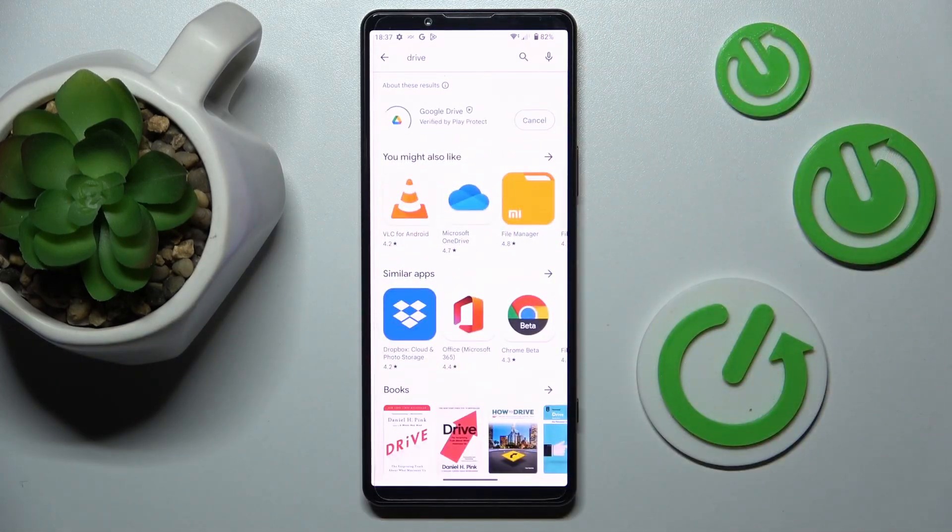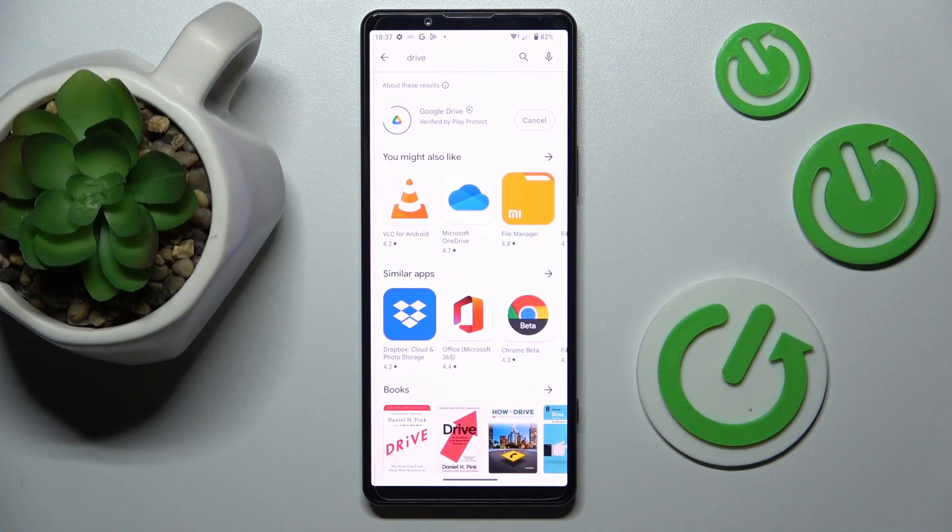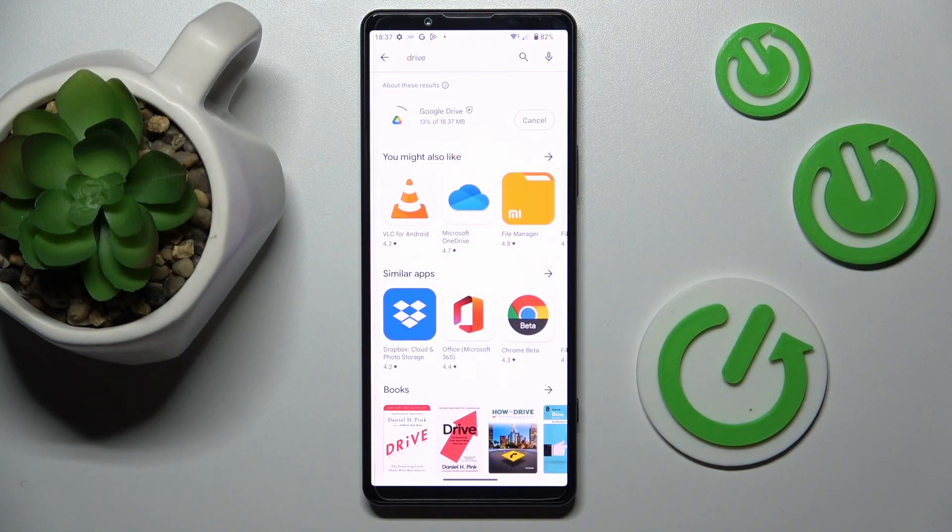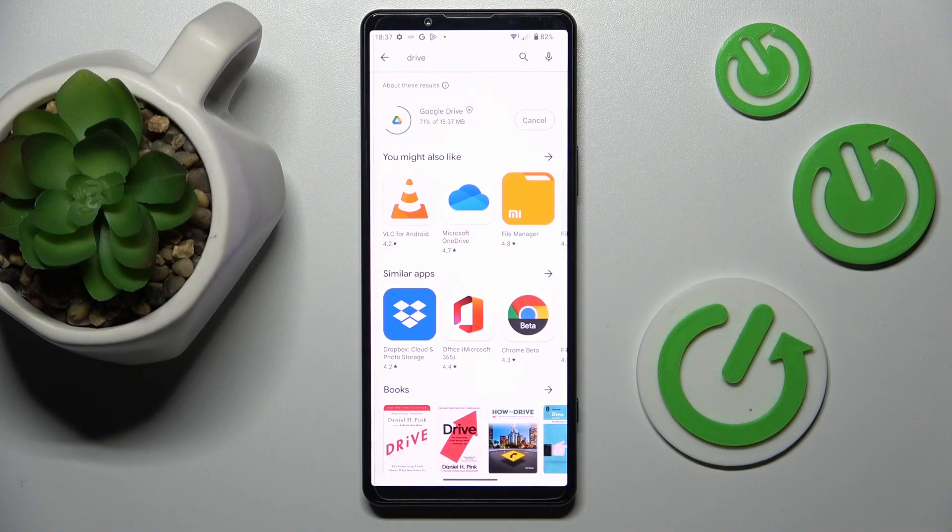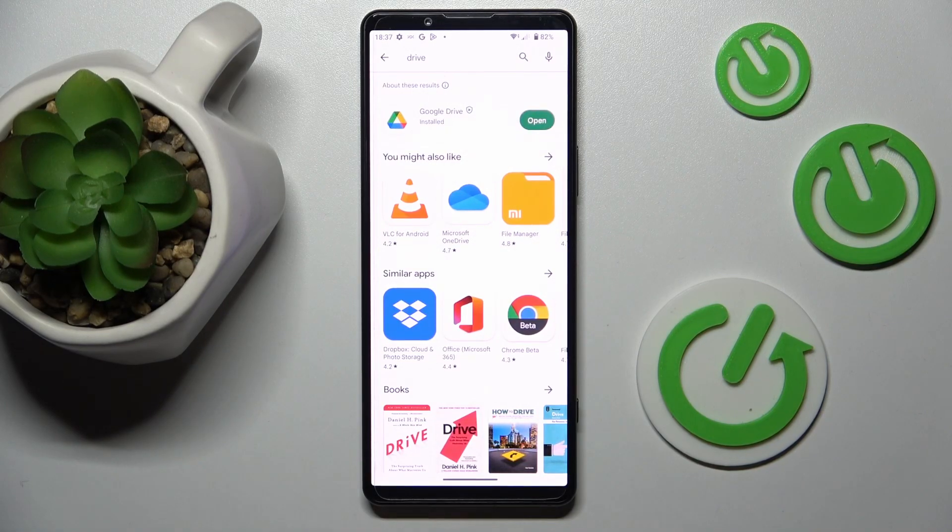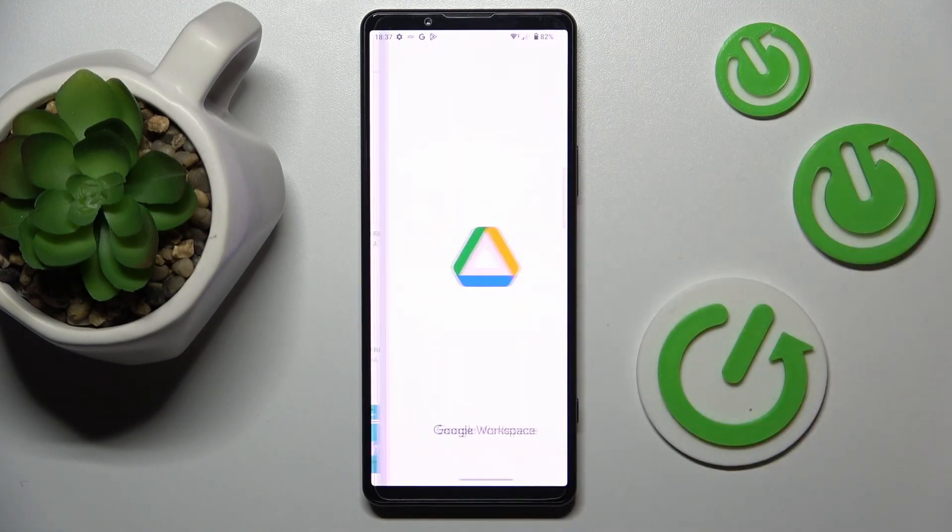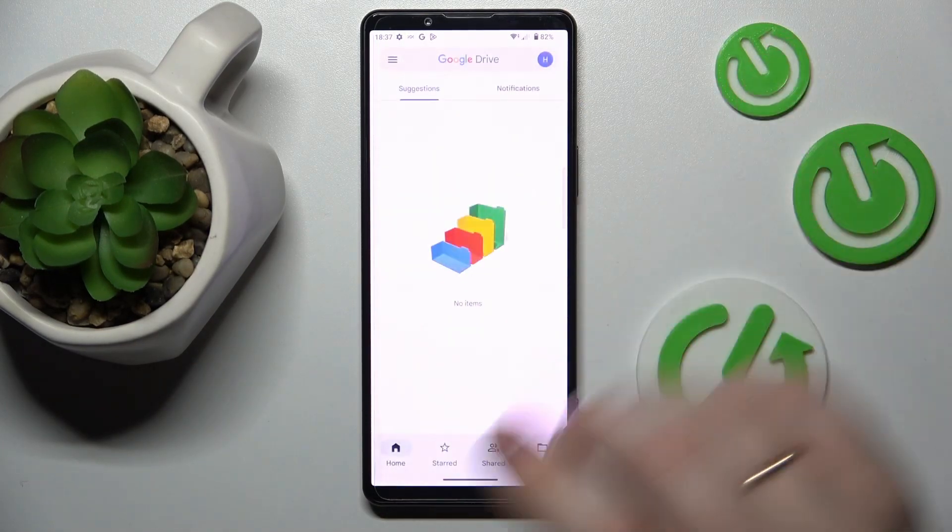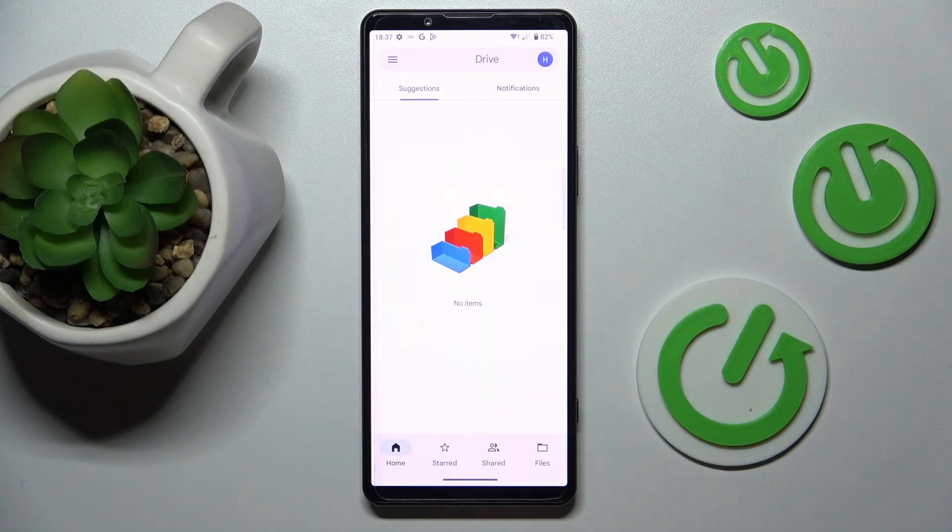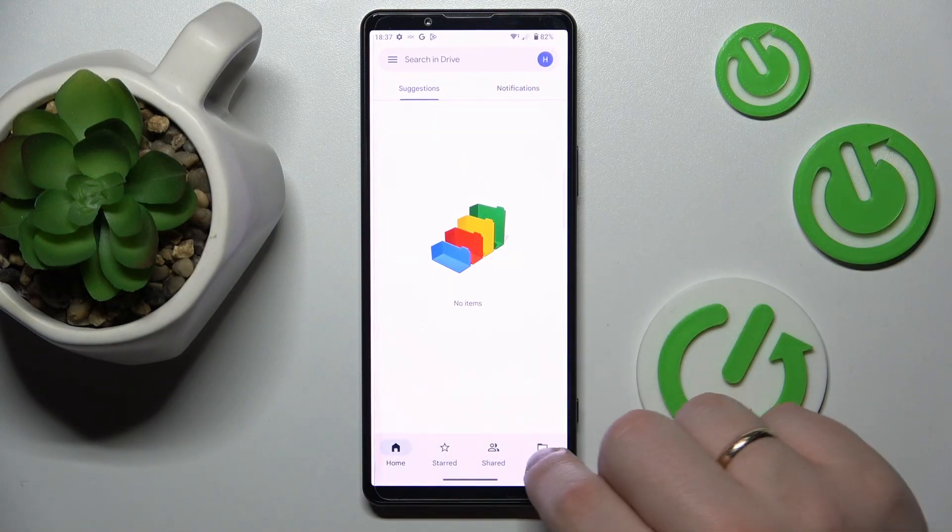So let's go ahead and get this app. Now I'll go ahead and launch it, sign in your Google account if necessary,